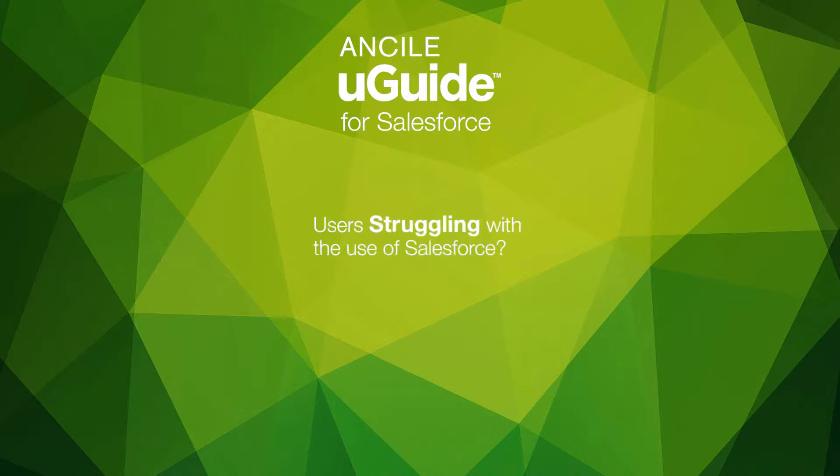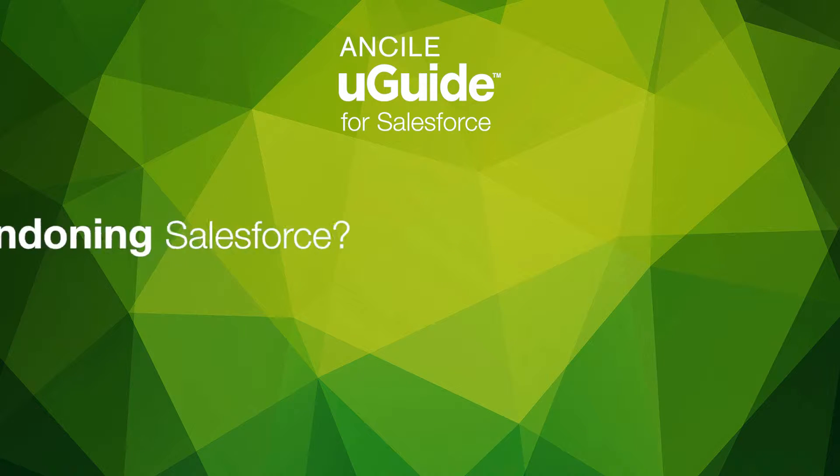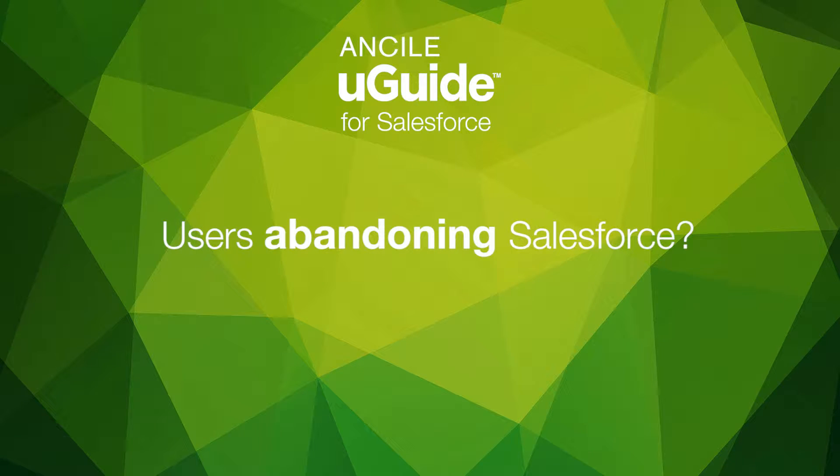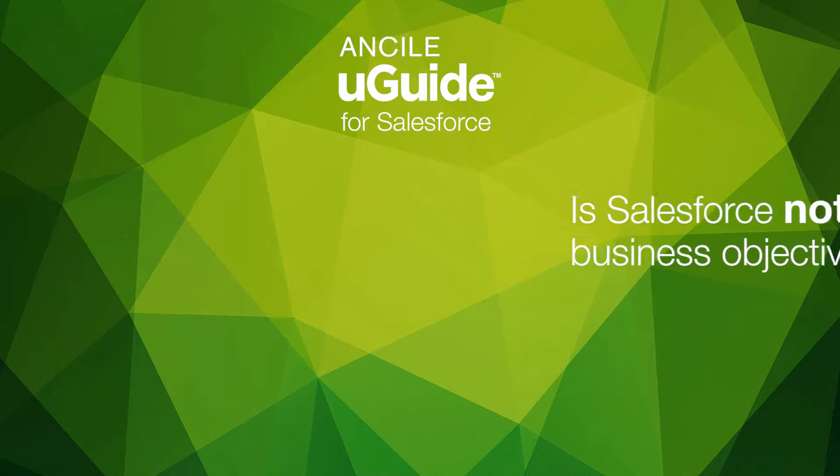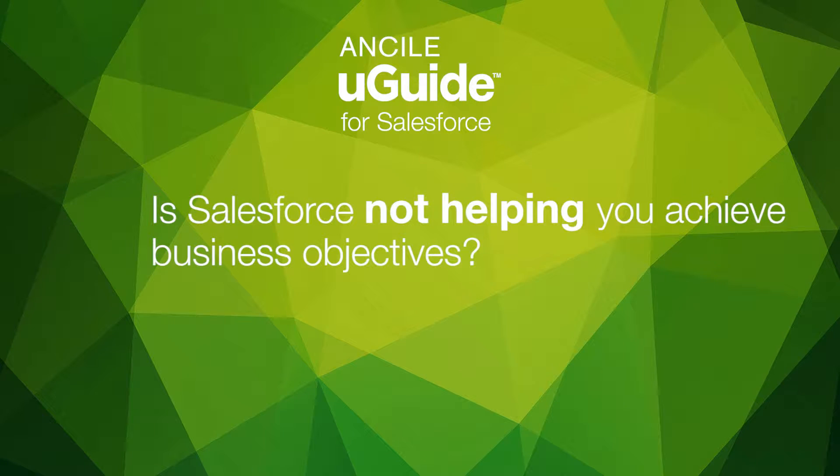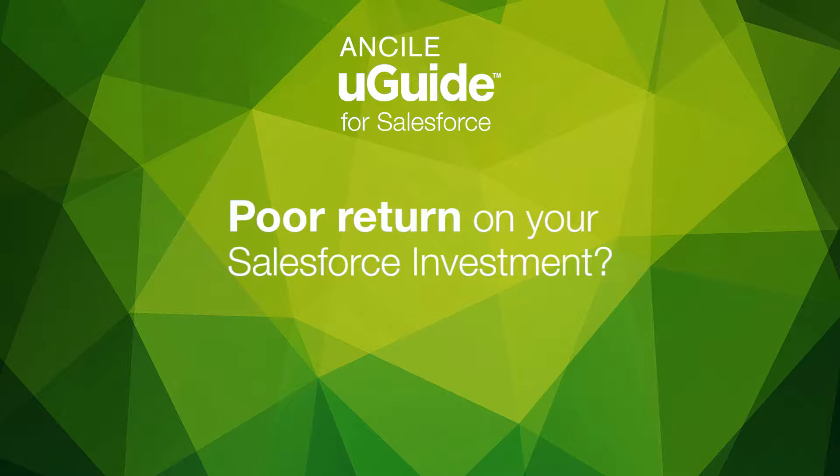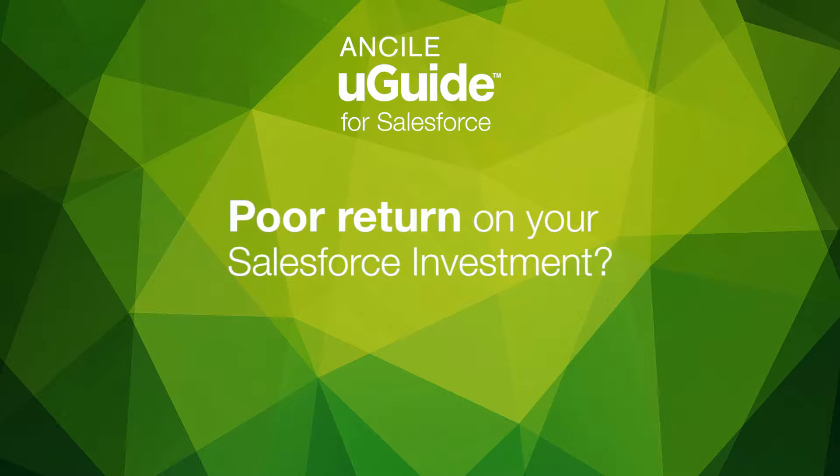Are your users struggling with Salesforce, or maybe they've given up on using it? Your organization has invested in Salesforce to achieve specific business objectives. How can you ensure there's 100% adoption so that your organization realizes the full potential of its Salesforce investment?